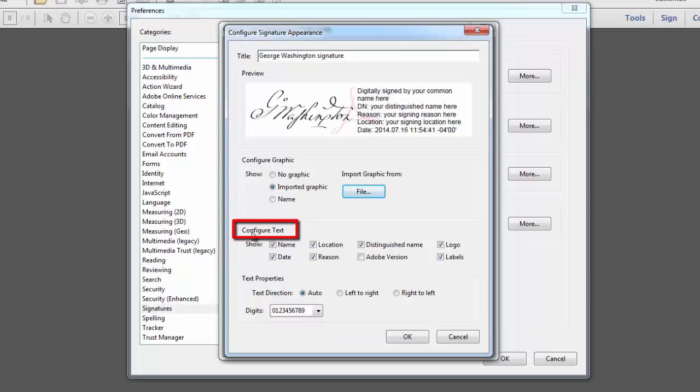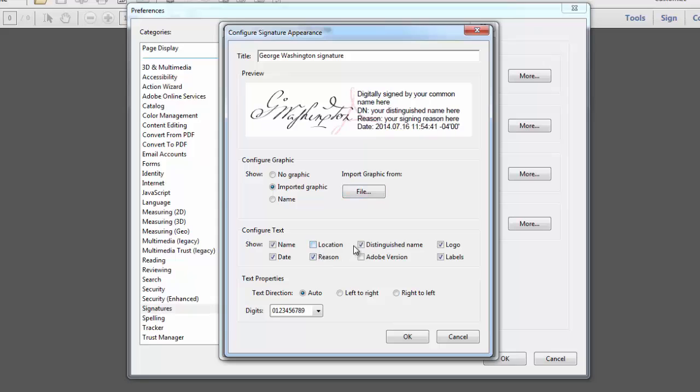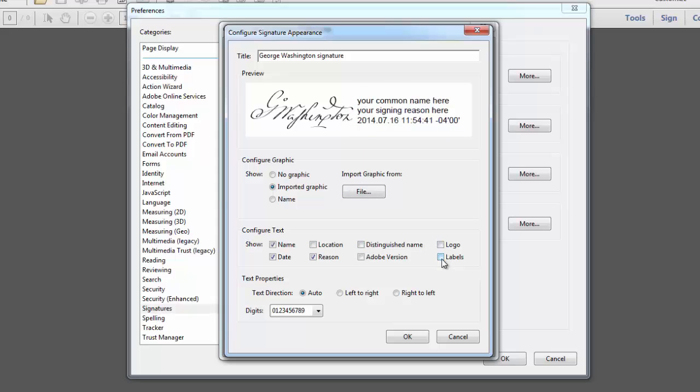Under Configure Text, you would generally select to appear as part of your digital signature your name, the date, and the reason for the signature, such as document approval. So I'm going to deselect these other options that are currently selected. And then I'll click OK.